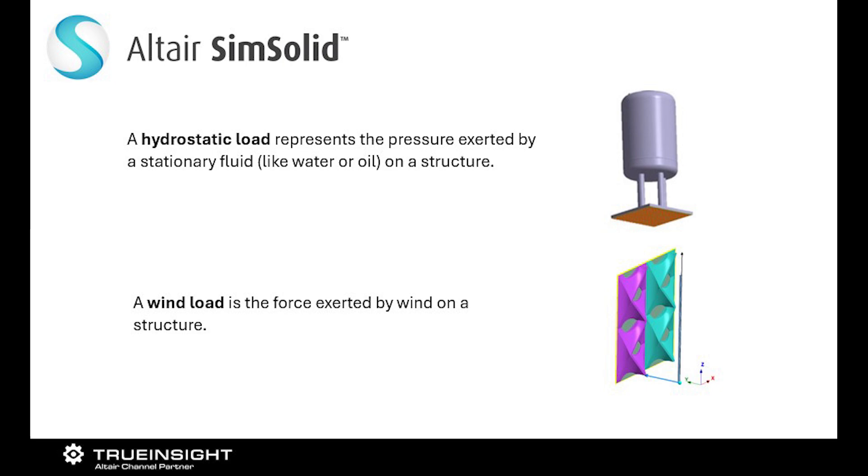A hydrostatic load represents the pressure exerted by a fluid on a structure, such as a tank or a submerged structure. The wind load is the force exerted by wind on a structure.